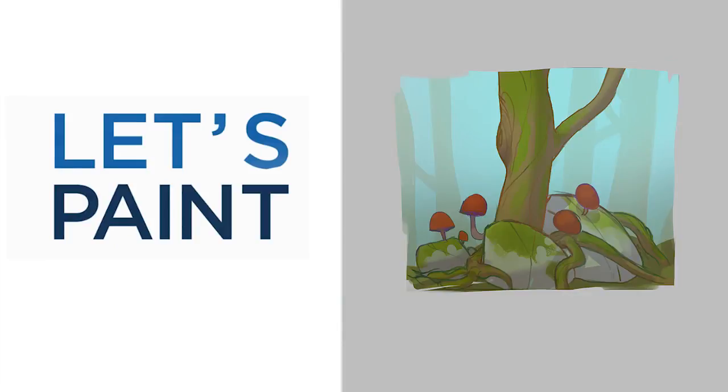Hey guys, this is Matt Kaur from ControlPaint.com, and today let's paint a forest scene.